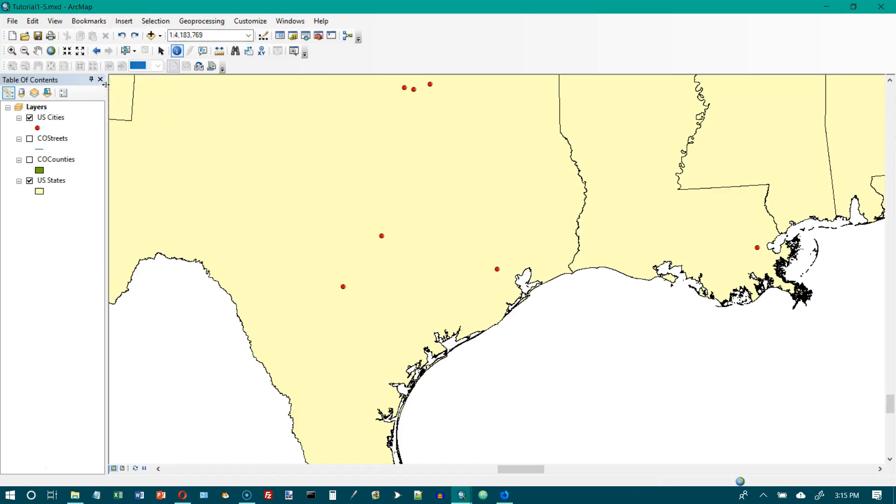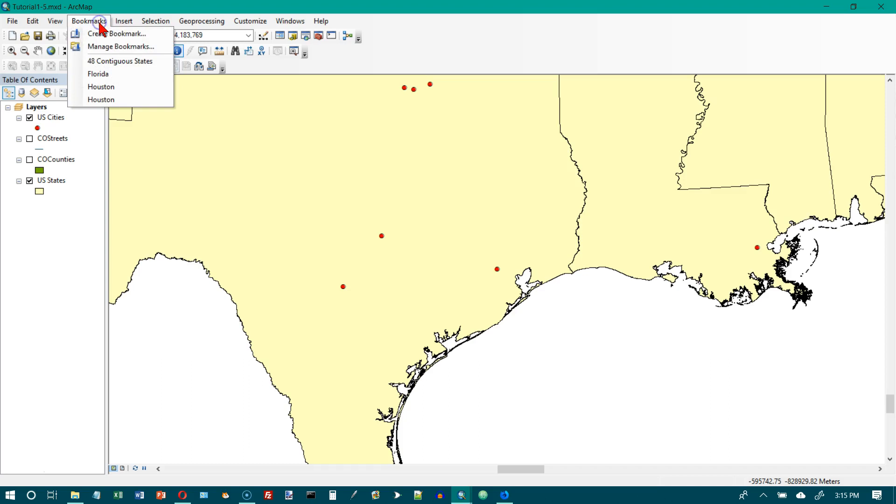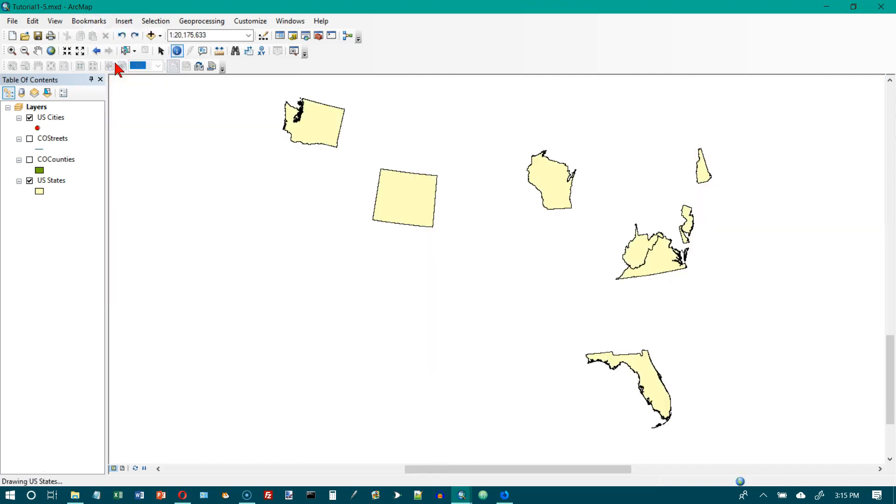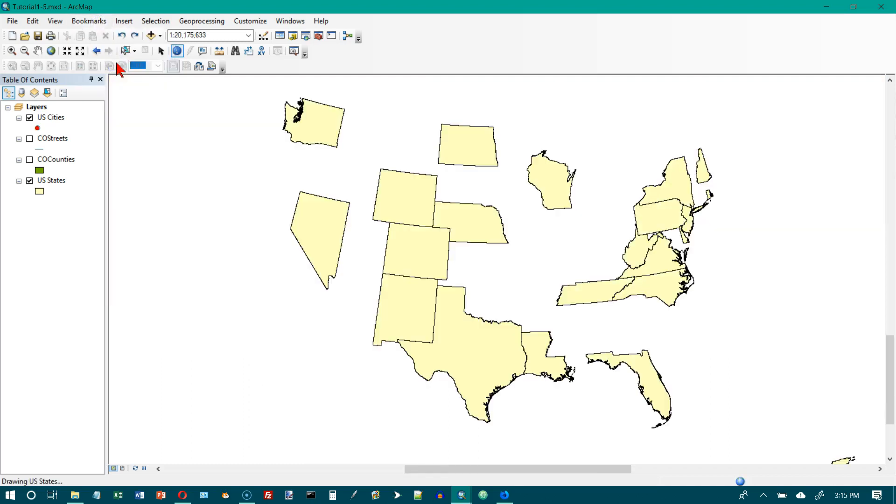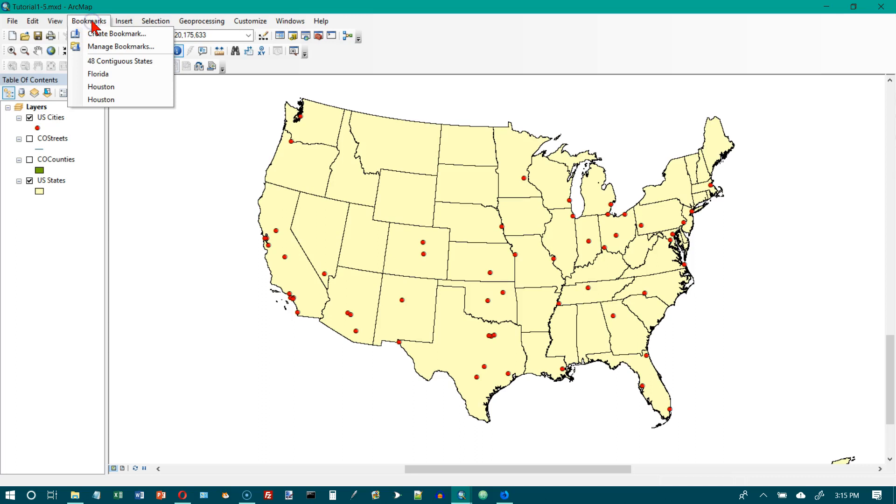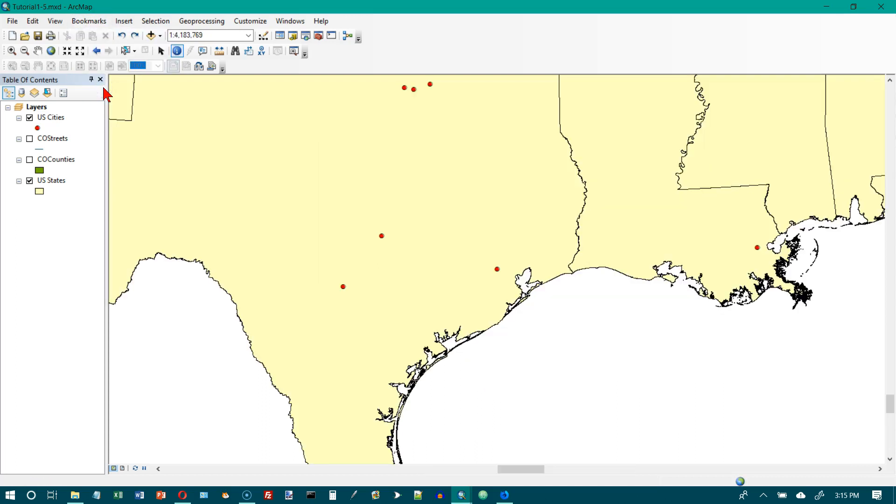Actually let's go to 48 states first. And then after we've done that, now we'll go back to where we were before hopefully. Click on Houston and now we've zoomed in on Houston.